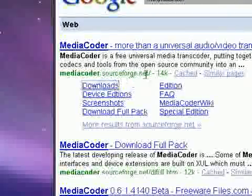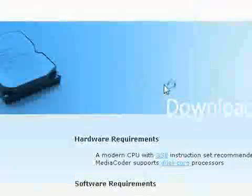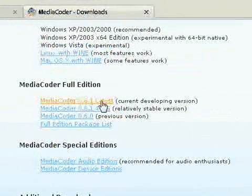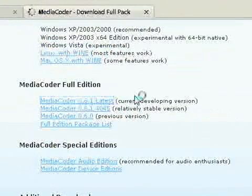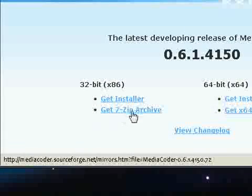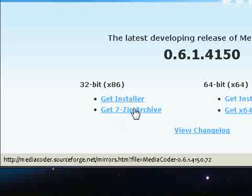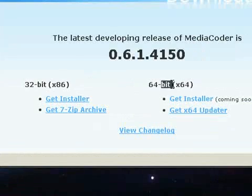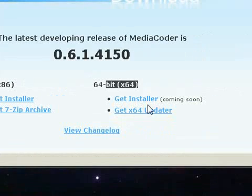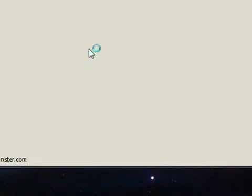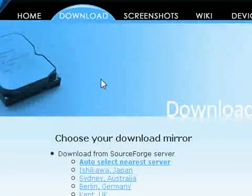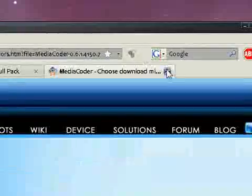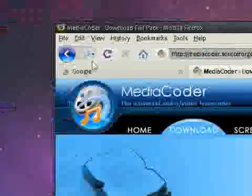And then you're going to go to Downloads, and you're going to have to download the latest edition .6.1 latest. Get the 7zip archive, that's important, you have to get the 7zip archive. This is really only for 32-bit, because 64-bit isn't yet supported I don't think. And auto-select your nearest server, and just download it.